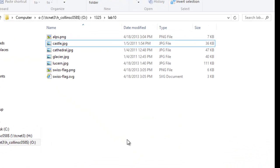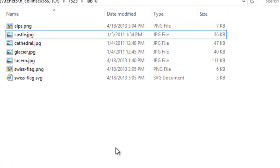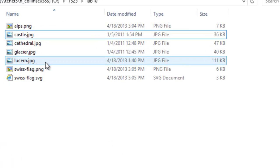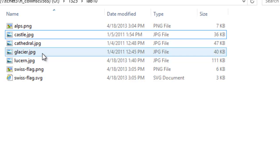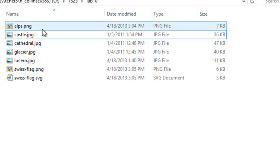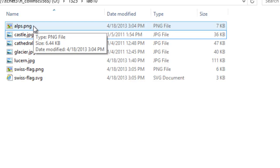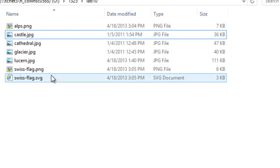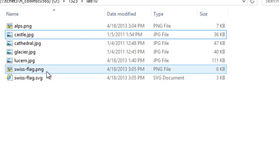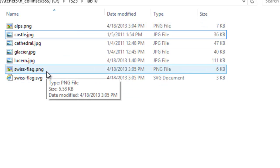In my lab 10 folder I've started assembling some of the photographs that I took, but there's my Alps that I made in Paint, and there's my Swiss flag PNG.